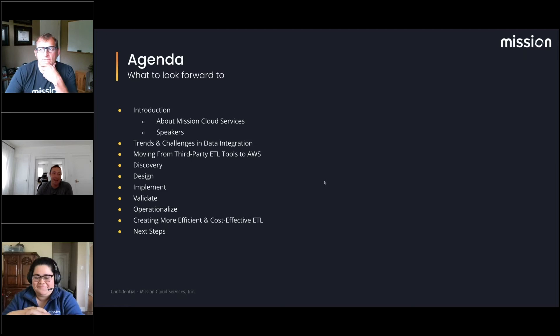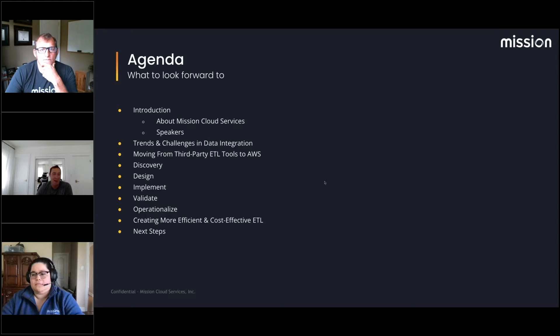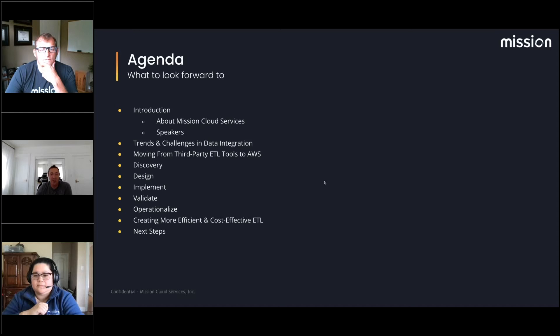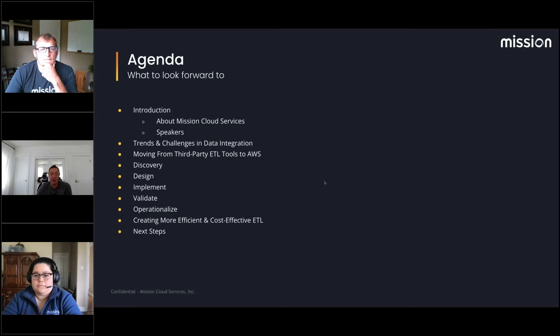So what are we going to talk about today? I'll give you a 30-second feel about Mission, walk through the speakers, and go over one or two more details. We'll talk about trends and challenges in data integration — a big topic, since less than 40% of companies have actually made the migration into the cloud. We talk to customers all day about ETL: how to do it, how to connect APIs, all the pieces needed as you build your data lake. We'll also cover moving from third-party ETL tools into native AWS tools, and Ashley will walk through the steps: discovery, design, implementation, validation, operationalization, and cost optimization.